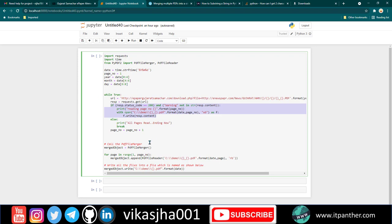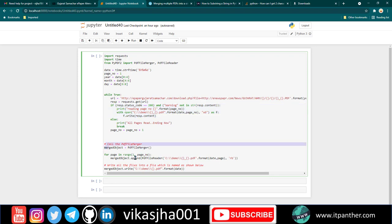If I download today's newspaper, I'm able to download only up to page 14 successfully. If I go to page 15, I get an error that the page doesn't exist because today's newspaper only has 14 pages. This program takes care of the total number of pages to download, and once we download all pages, we run this piece of code which merges all the PDFs.